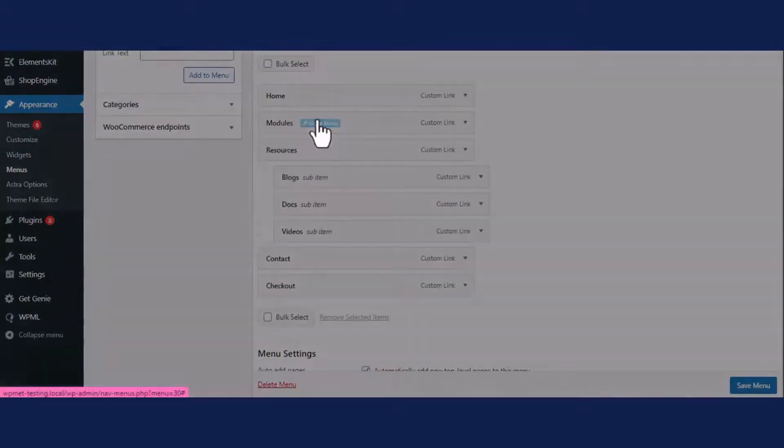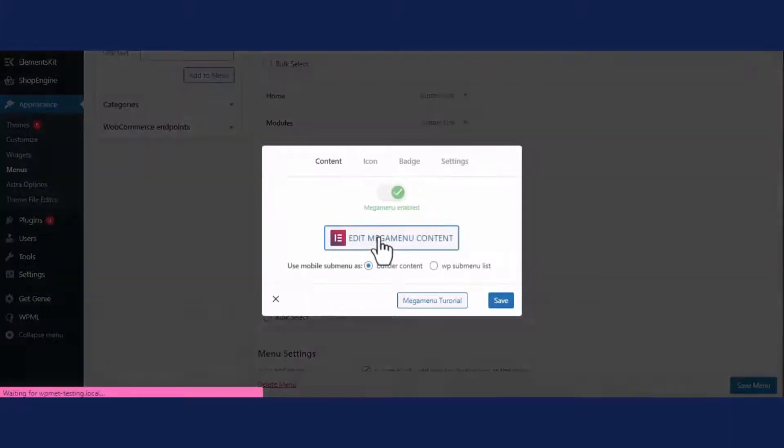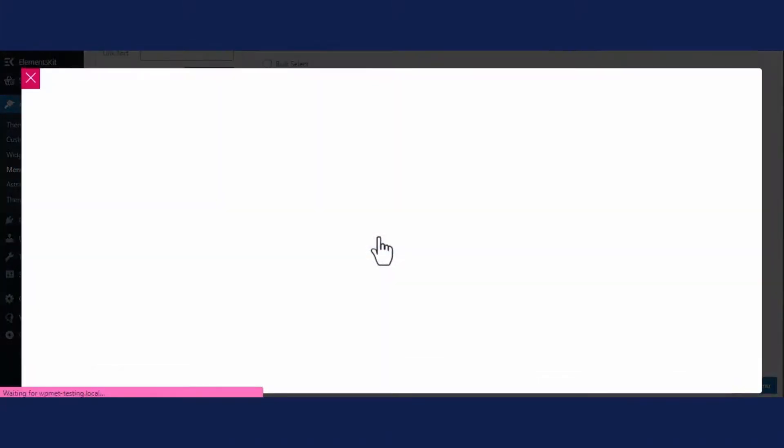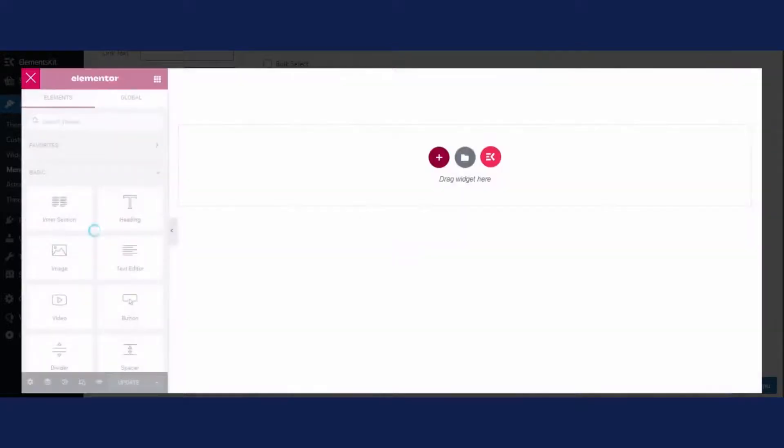This will open up a tab from where you need to enable the mega menu and click the edit mega menu content. It will take you to the Elementor dashboard, and there you have to click the EKID icon.